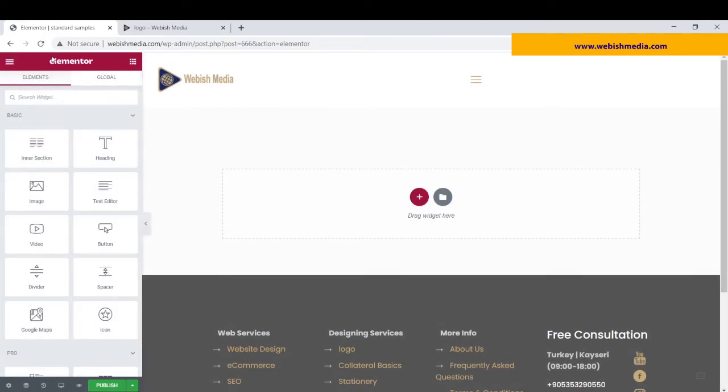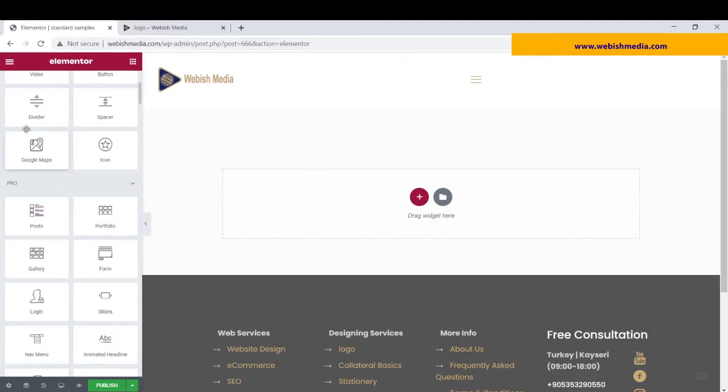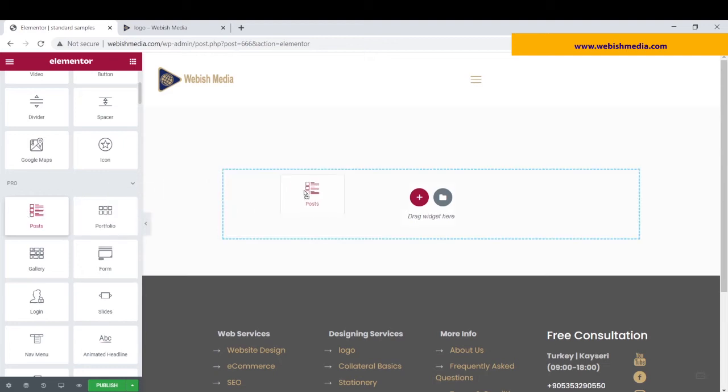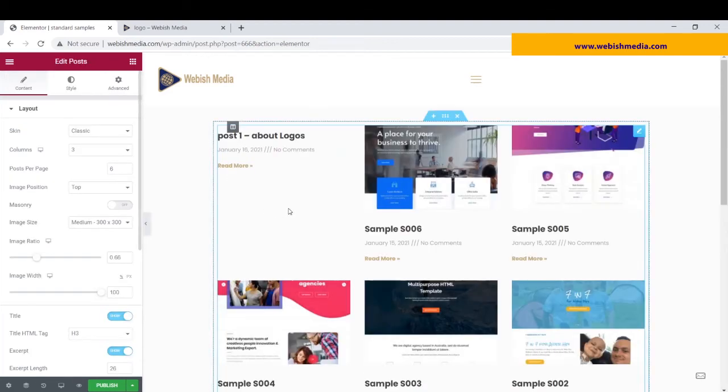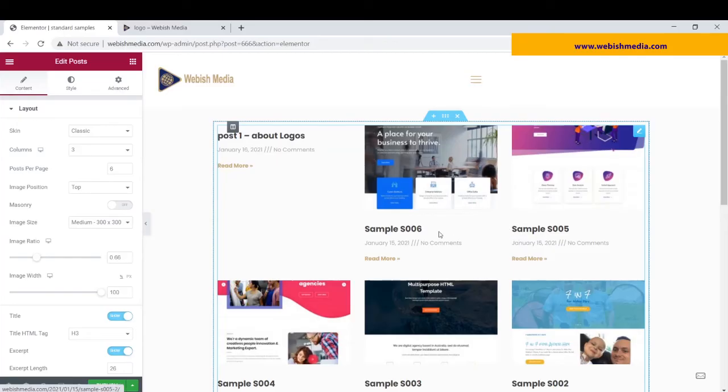Here is the plugin of Elementor Pro, and in Elementor Pro, please be careful you have installed Elementor Pro. It's very important. I use posts and drag this widget here.